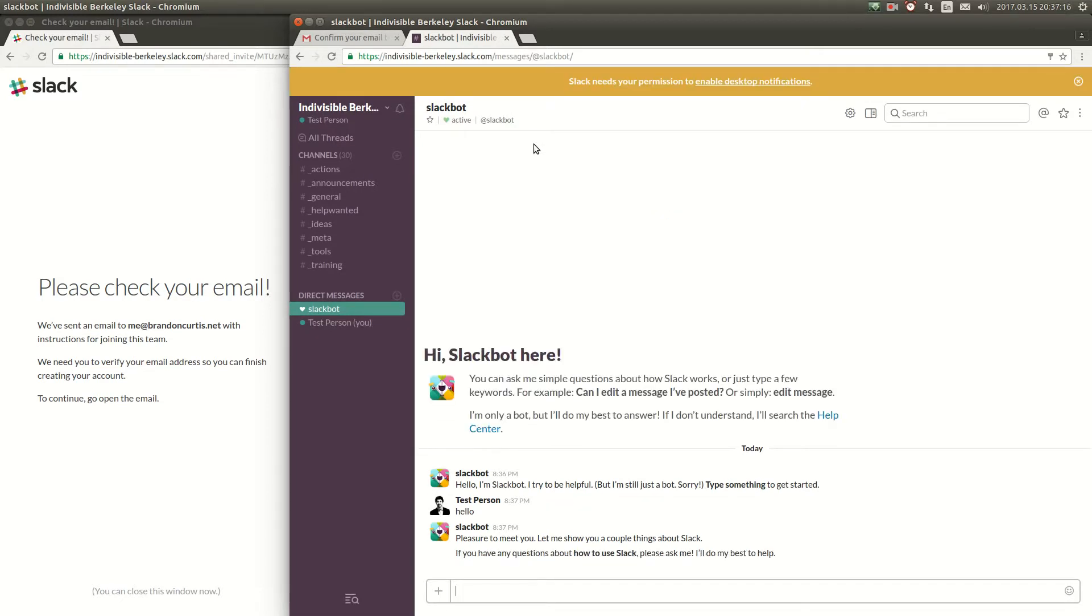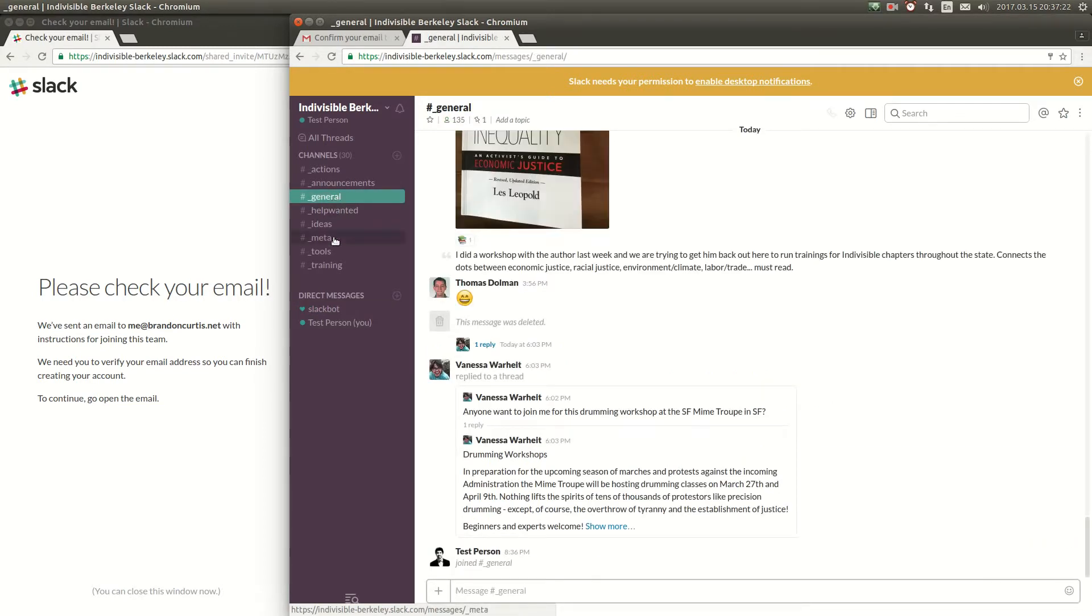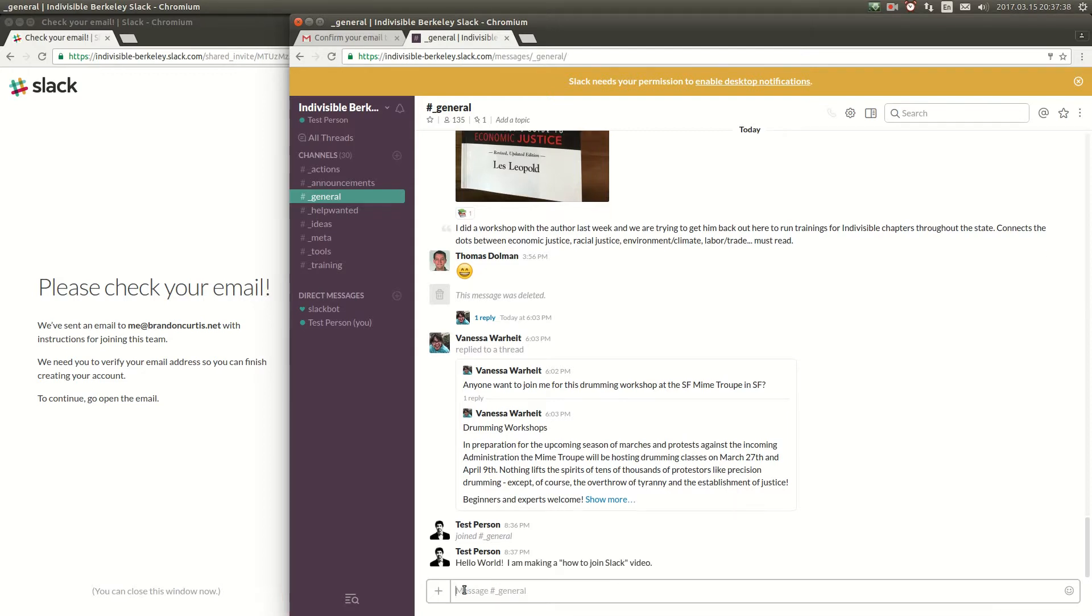All the action in Slack is organized into channels on different topics. Here's the general channel which is just for any sort of general Indivisible Berkeley discussion. You can go in here, type your message in the message bar and send that out. If you look at the header in this group there are 135 people in here so if you post a message they will be able to see it.